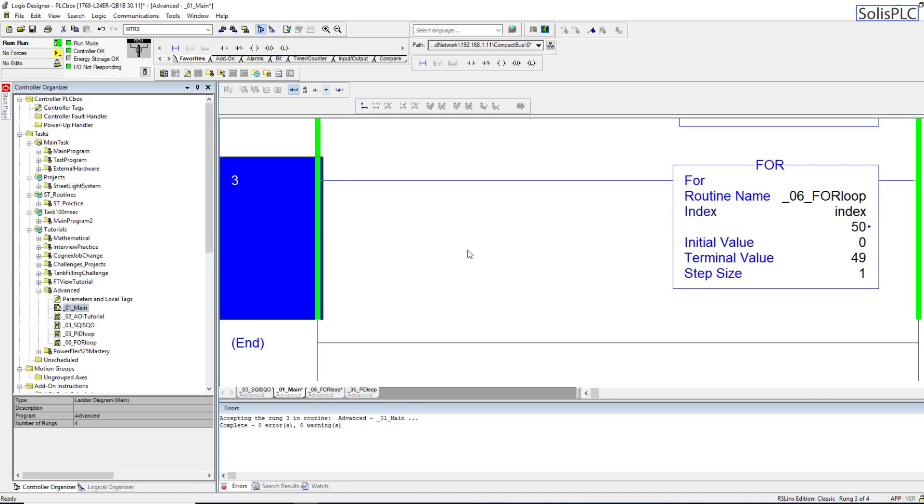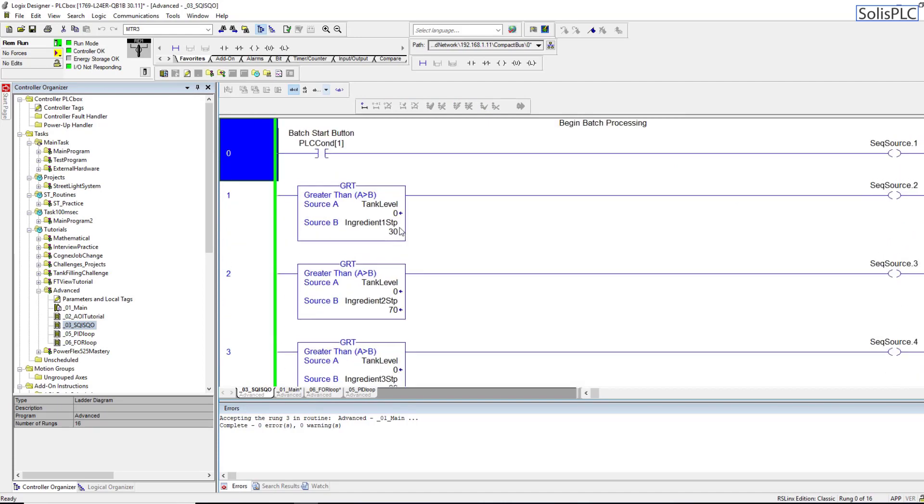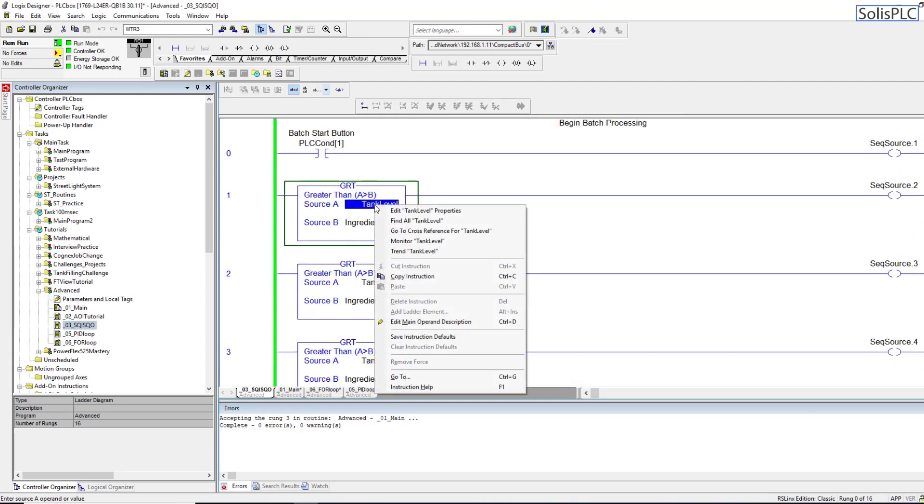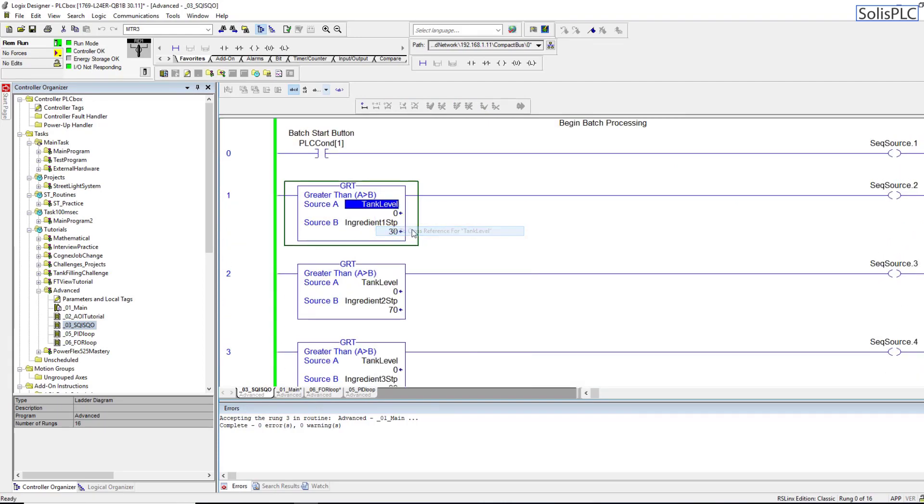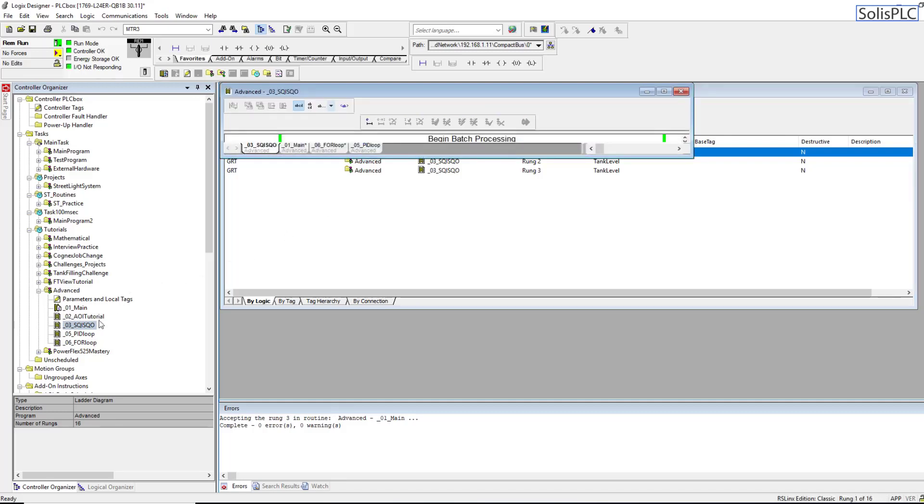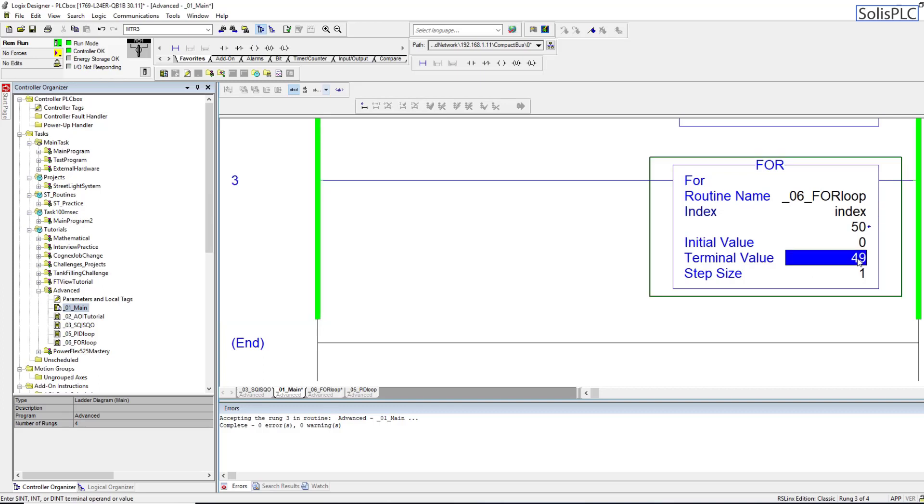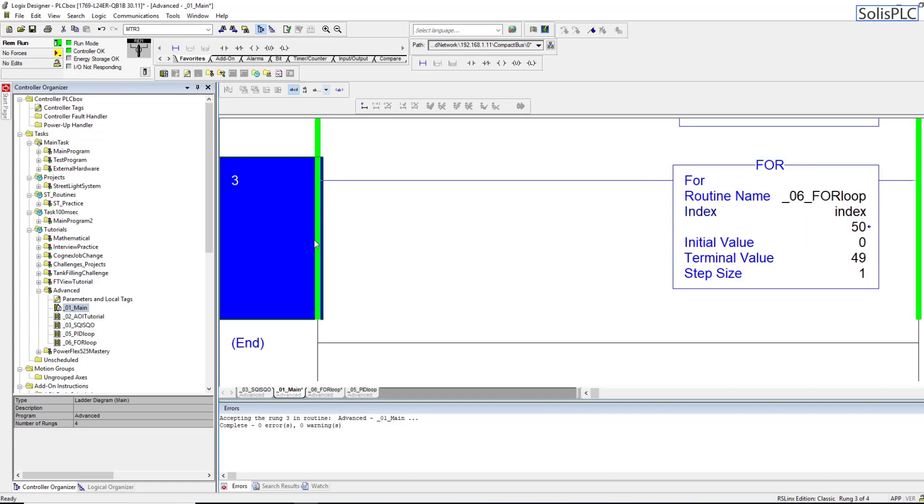So what I mean by that is if you have a problem with your tags then you can always cross reference the tags. For example if we go into this SQO instruction, then you can always cross reference this tank level and see where it's being used. However in the example of the for loop it's not always obvious what these numbers are limited to, and therefore it's very easy to make this mistake and bring the entire system down.